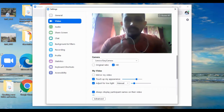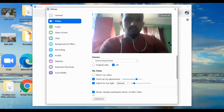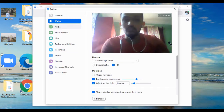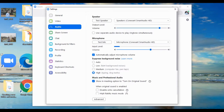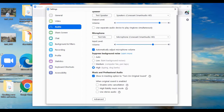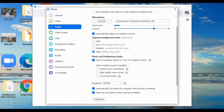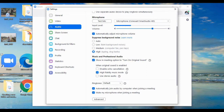The third tip is again in Settings — go to Audio and scroll down a little bit. It's all about High Fidelity Music Mode. If you turn on this setting and click High Fidelity Music Mode, then definitely for music classes or any other classes, the quality of the music will be really nice.